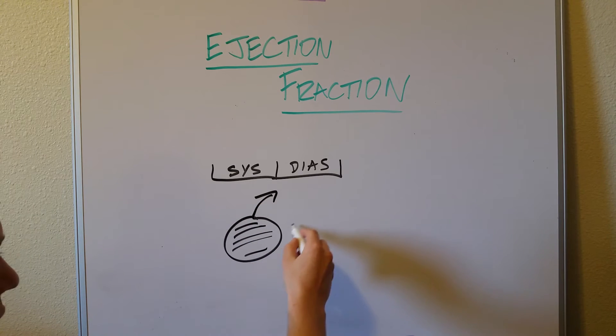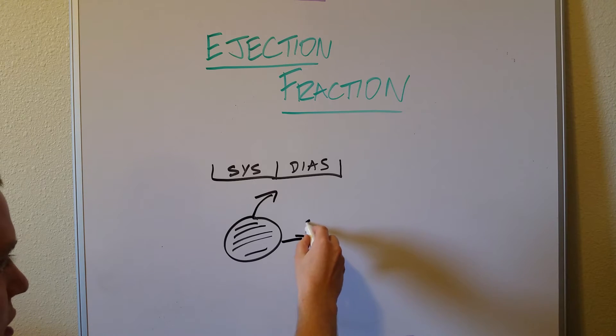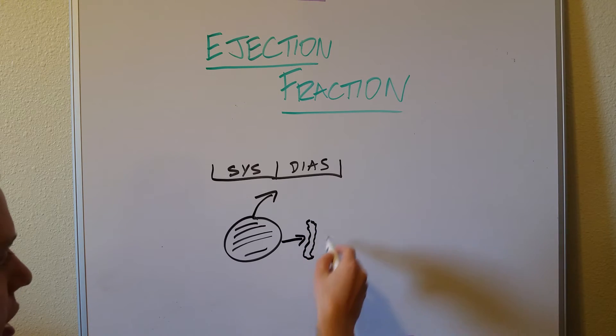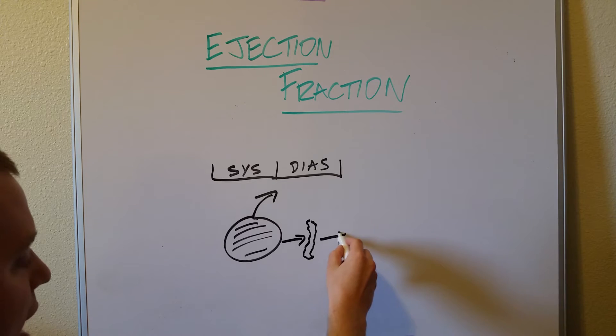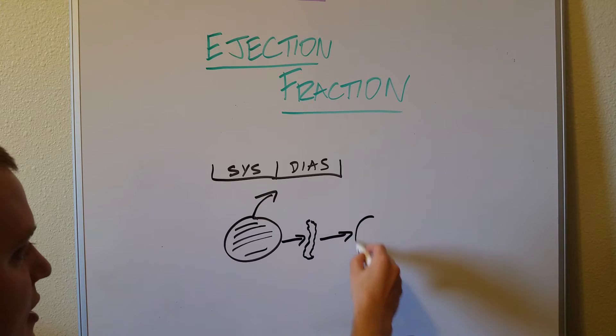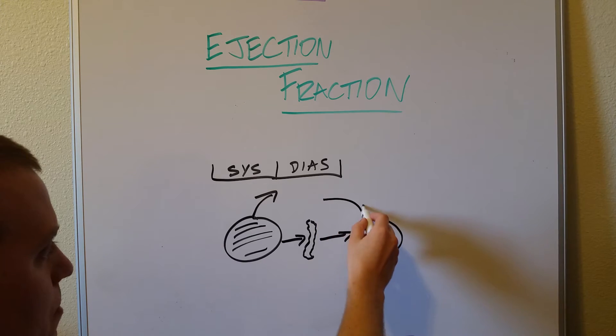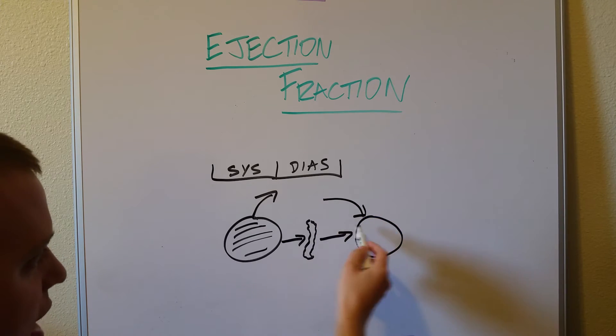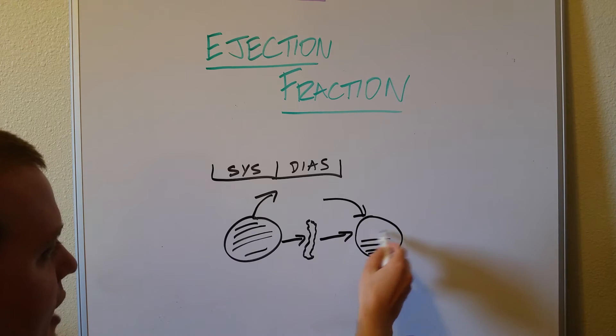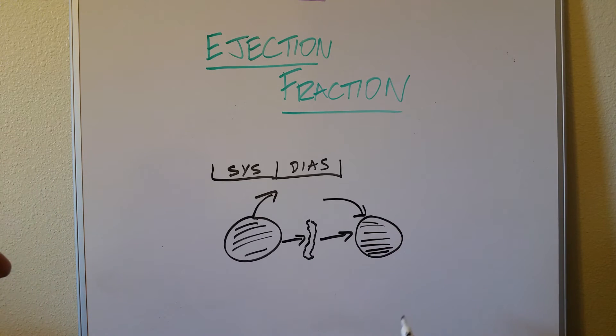Diastole is then after it squeezes and we're like a squeezed heart and it's all empty. After it squeezes, it then relaxes and blood can come back into it because it's empty. So then it starts filling back up in diastole and then the process repeats itself.